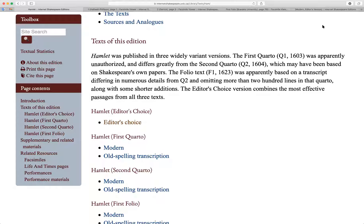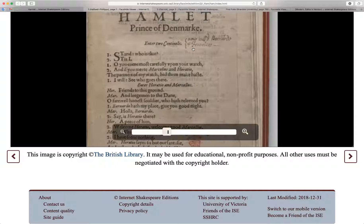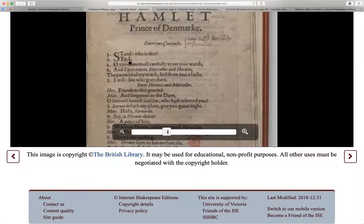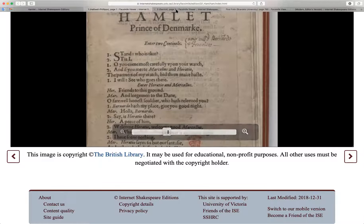Now let's take a look at a facsimile of Q1 — what's called quarto one. It reads: 'Stand, who is that?' And it looks like 'tis I.' That's how Hamlet starts in the first version.